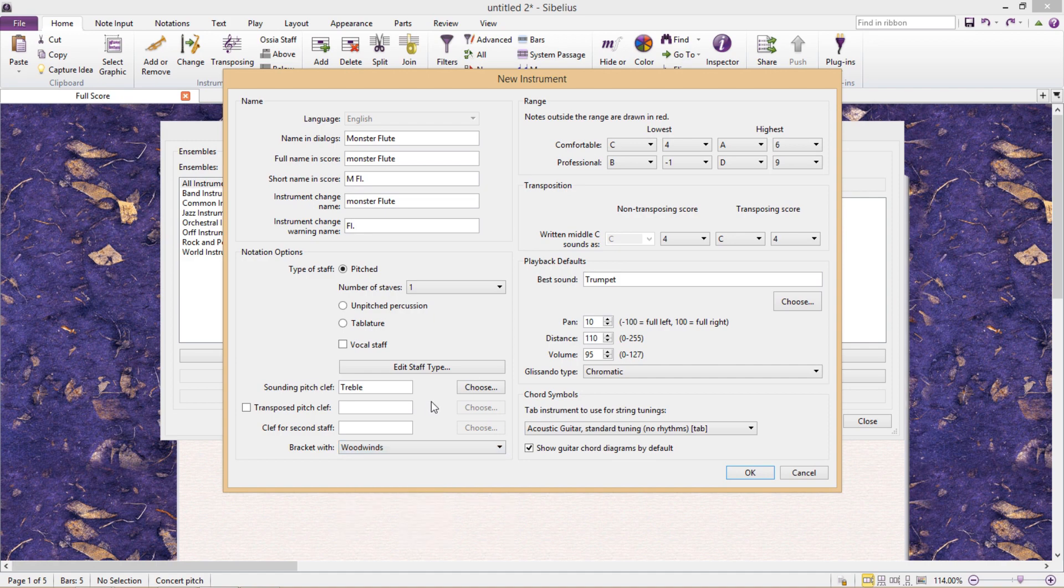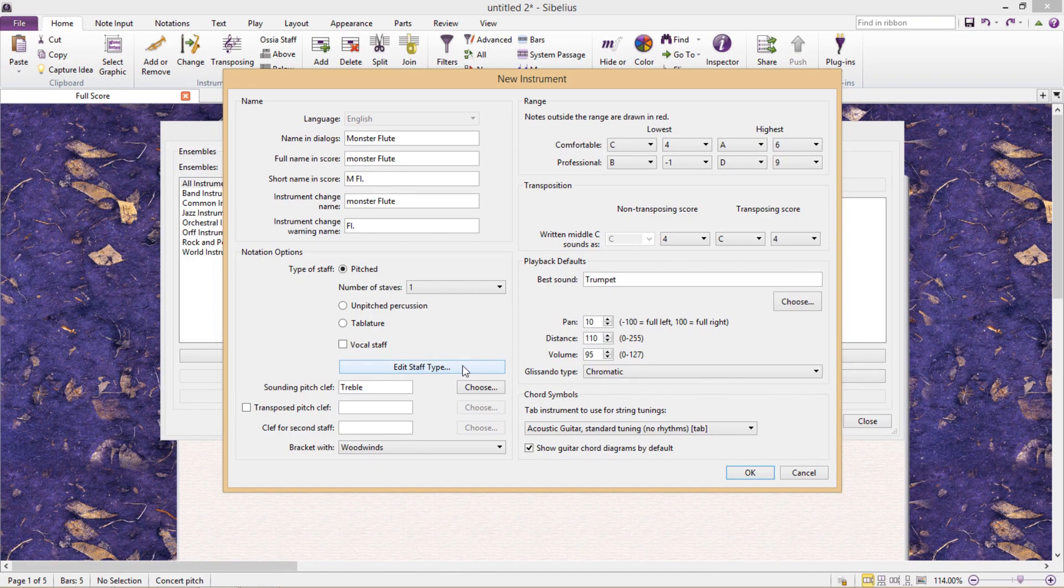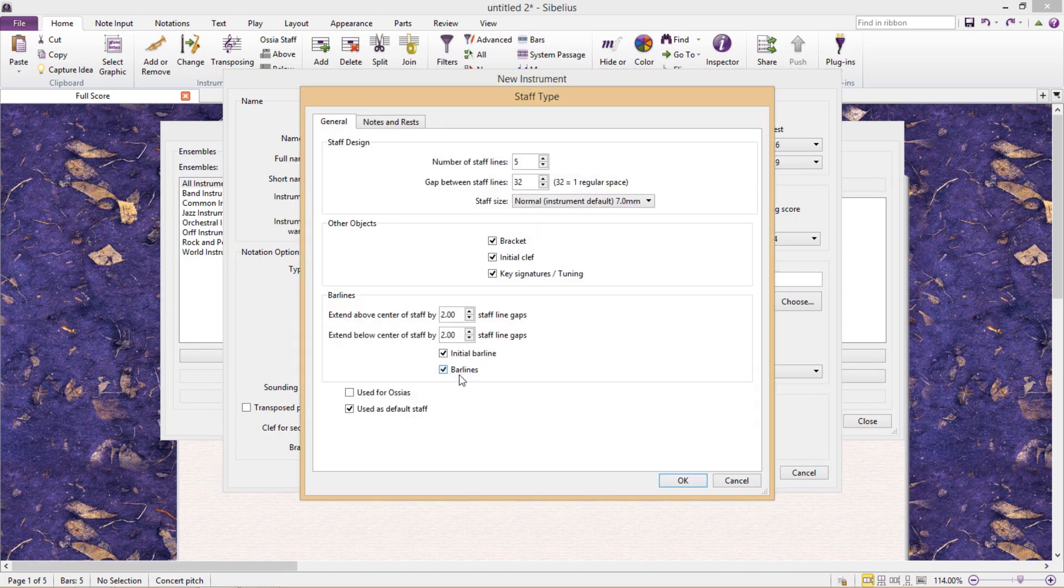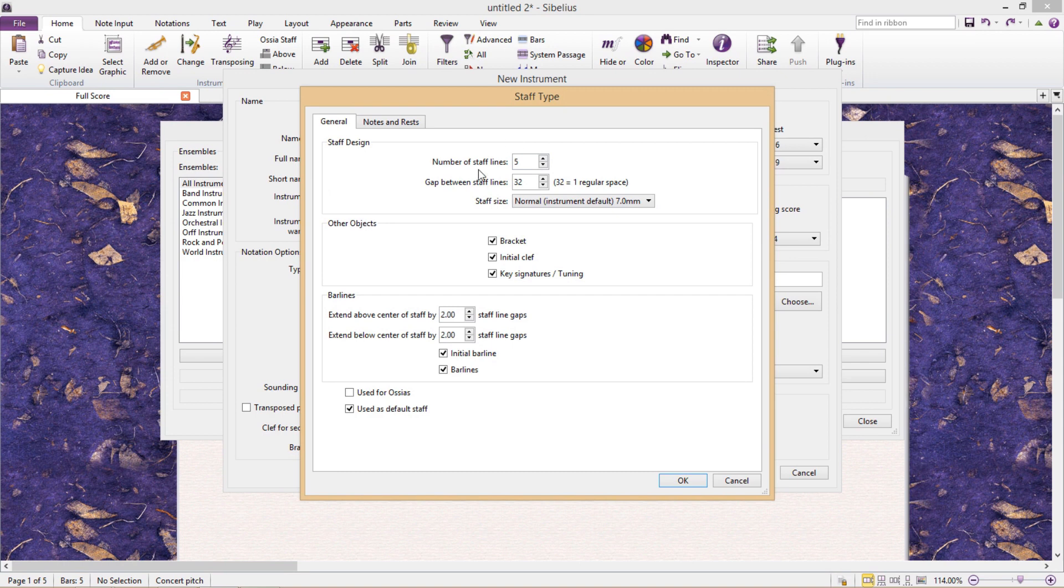Now we come to the juiciest part, and this is where I like to play around the most: Edit Staff Type. This takes us to yet another window where we can do some really wacky things. Here we can change the number of staff lines as well as the space between them. I could create a staff with six lines with spacing twice as big as normal.